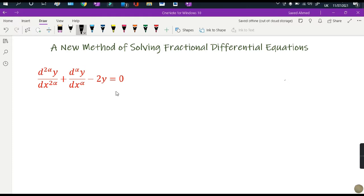Hello everyone, my name is Dr. Saith. This is the second lecture of this new method for solving fractional differential equations. In the previous lecture I took a differential equation which contains only one term, but now we have a three-term differential equation, out of which two have the fractional order derivative alpha. We will take the same technique used last time to solve this differential equation.